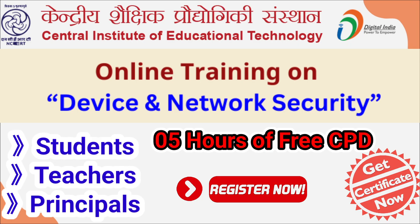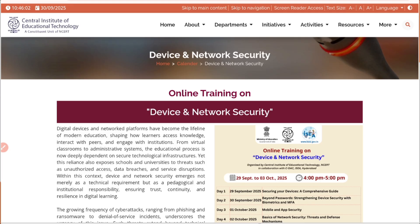Now let's see in detail. I've already provided the link in the description as well as in the comment section of this video. Once you click on that link, it will take you to this site which says 'Online Training on Device and Network Security.'